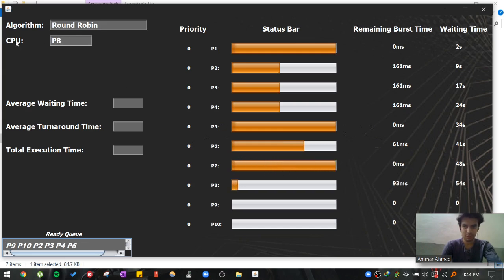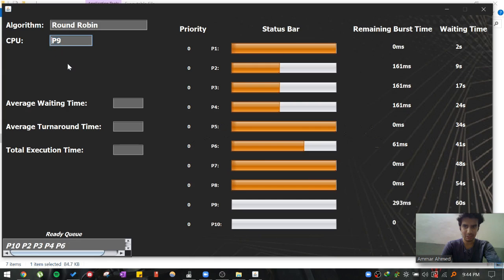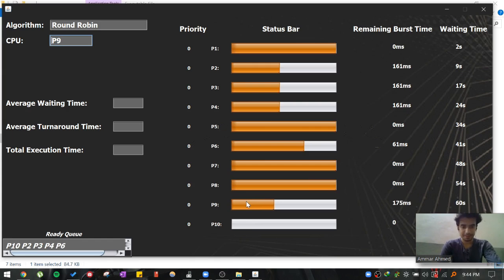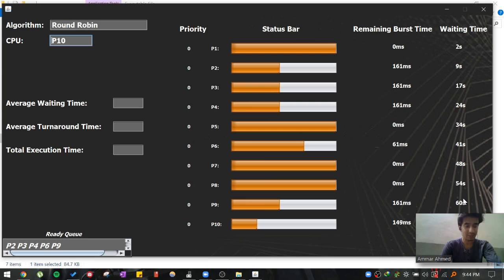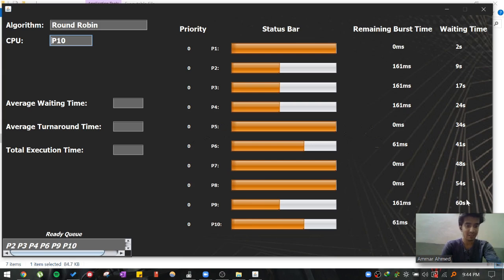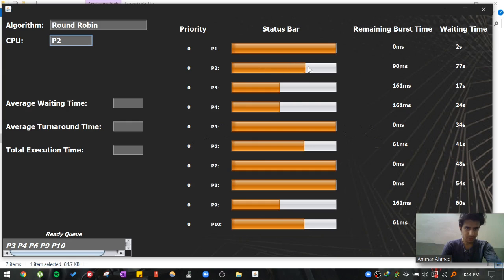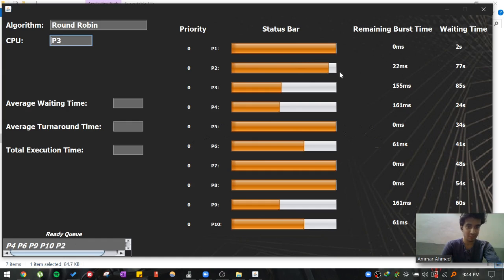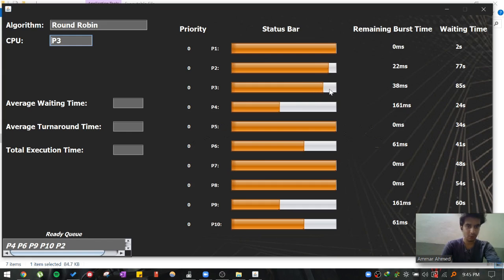You can also see right now which process is currently being executed on a CPU. Now P9 is executed. You can also see the remaining burst time and the waiting time, the total amount of time the particular process has waited in the ready queue. Right now P2 has been given a chance to execute again. It was the process that was first preempted. Again it is preempted. Again the time quantum is exceeded.